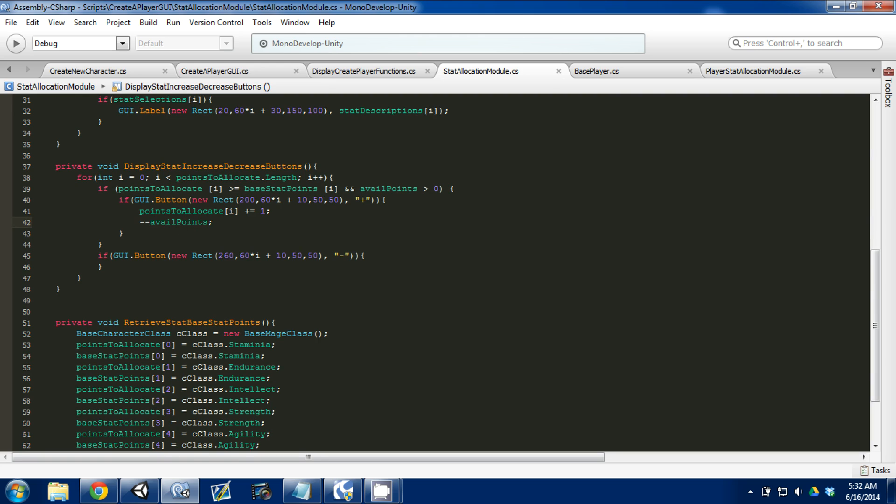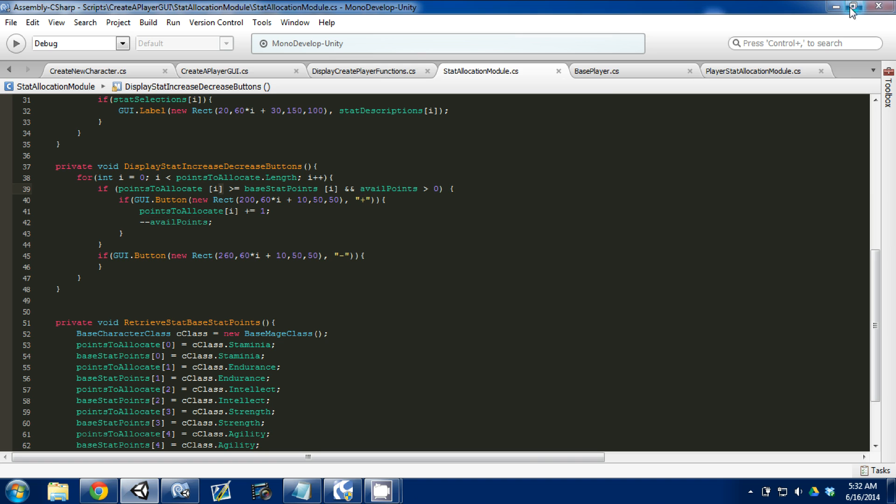So again, what we're doing here is we're adding whatever button they press. Whatever plus button they press is connected to the i stat, so if this is stamina it'll add one to stamina and it's going to take away from our available points. Control-S to save, going into Unity.